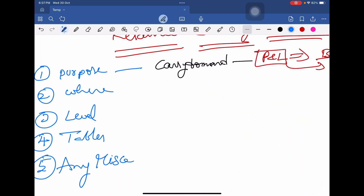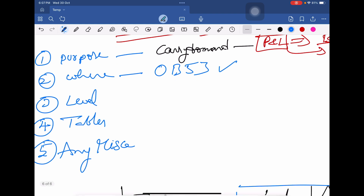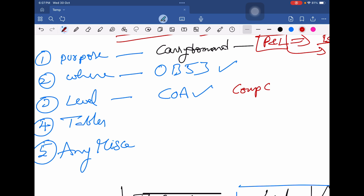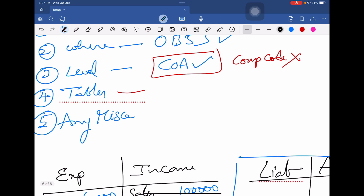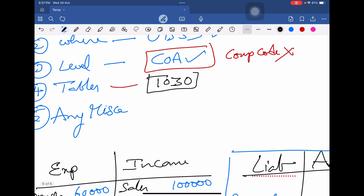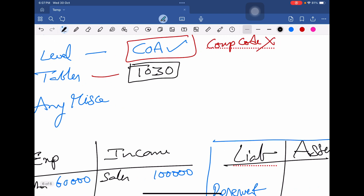Now the second point: where is it assigned? At transaction code OB53 we will be assigning this retained earnings account. I will show you in the SAP screen later. At what level — it is assigned at chart of accounts level, not at company code level.